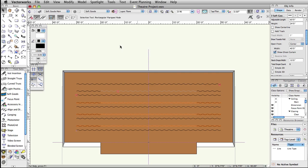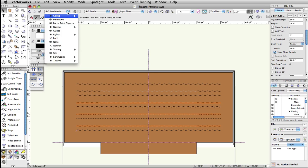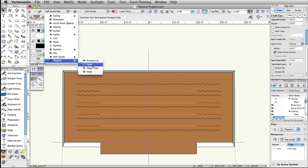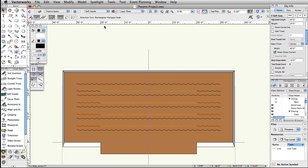In the View bar, choose Theater-Seats from the Class list and Audience from the Layer list.